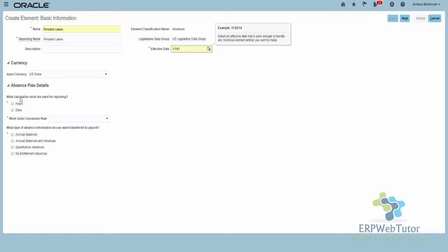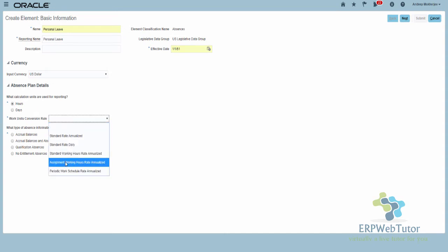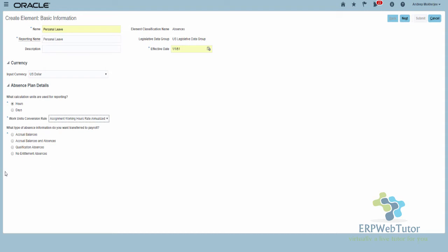This part is the same. What calculation units are used for reporting: if the absences are calculated in hours it's going to be Hours; if in days, Days — I'm going to select Hours. For the work units conversion rule I'm going to select Assignment Working Hours Rate Annualized, and I want to transfer both accrual balances and absences to payroll because I want to process my absence earnings to payroll.